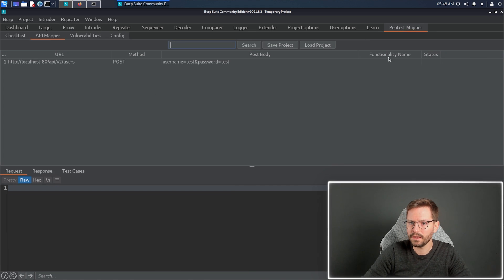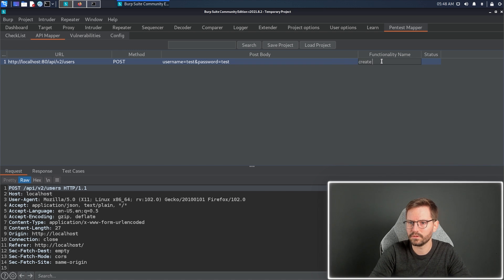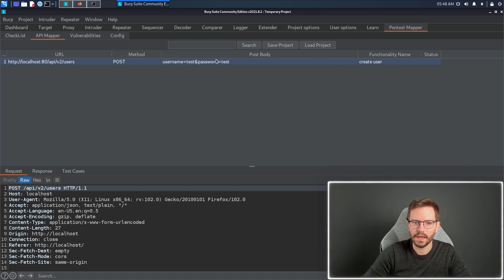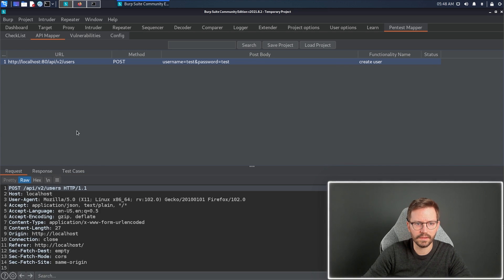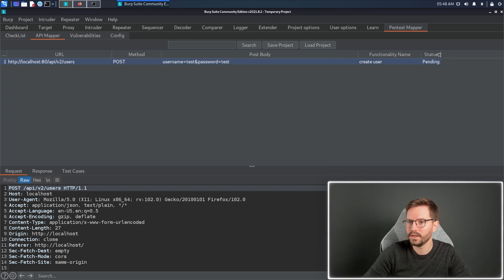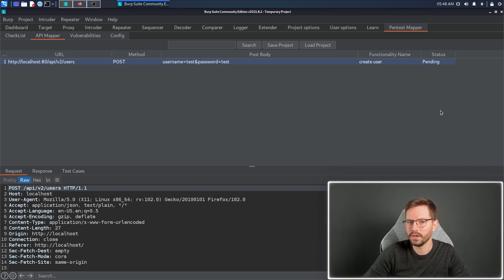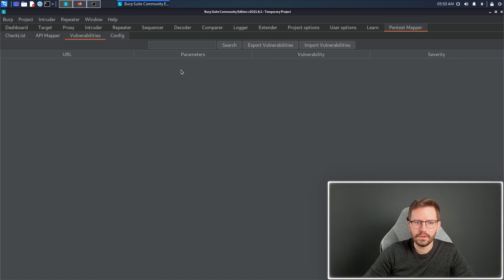So now, when I come back here, I can add some information about this. This is create user, for example. And I can see the request, response, I can save test cases, and I can change the set status to pending. So, I'm currently testing this, maybe I go away, have lunch, come back, and I can see all of the API endpoints that I'm still working on.